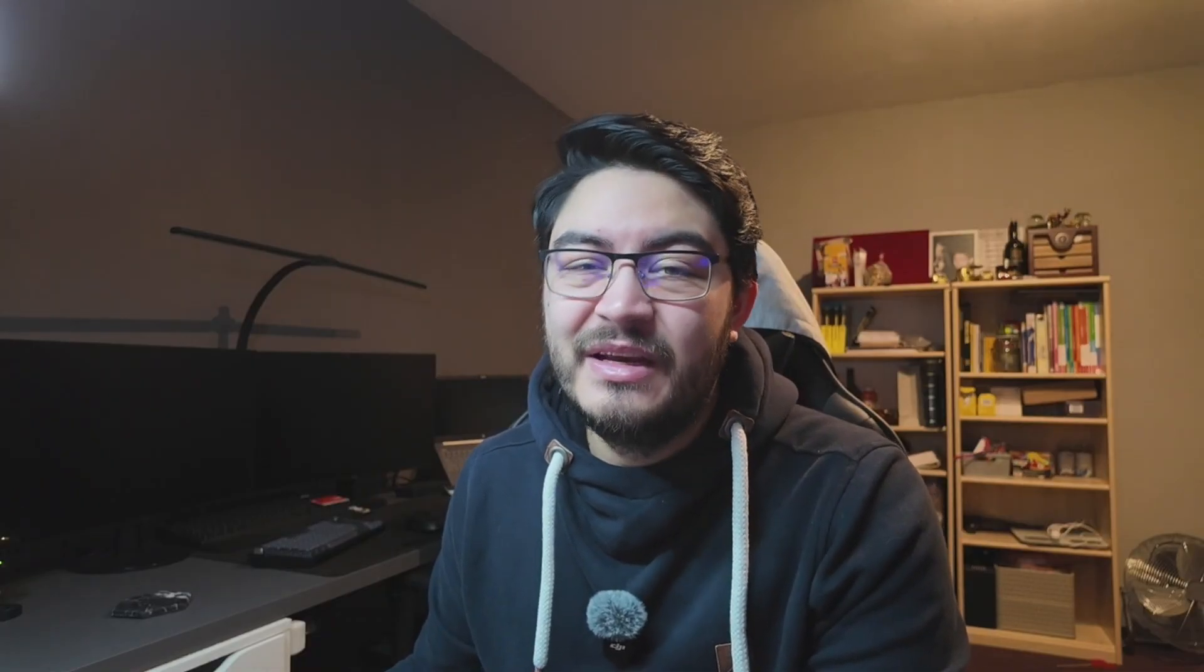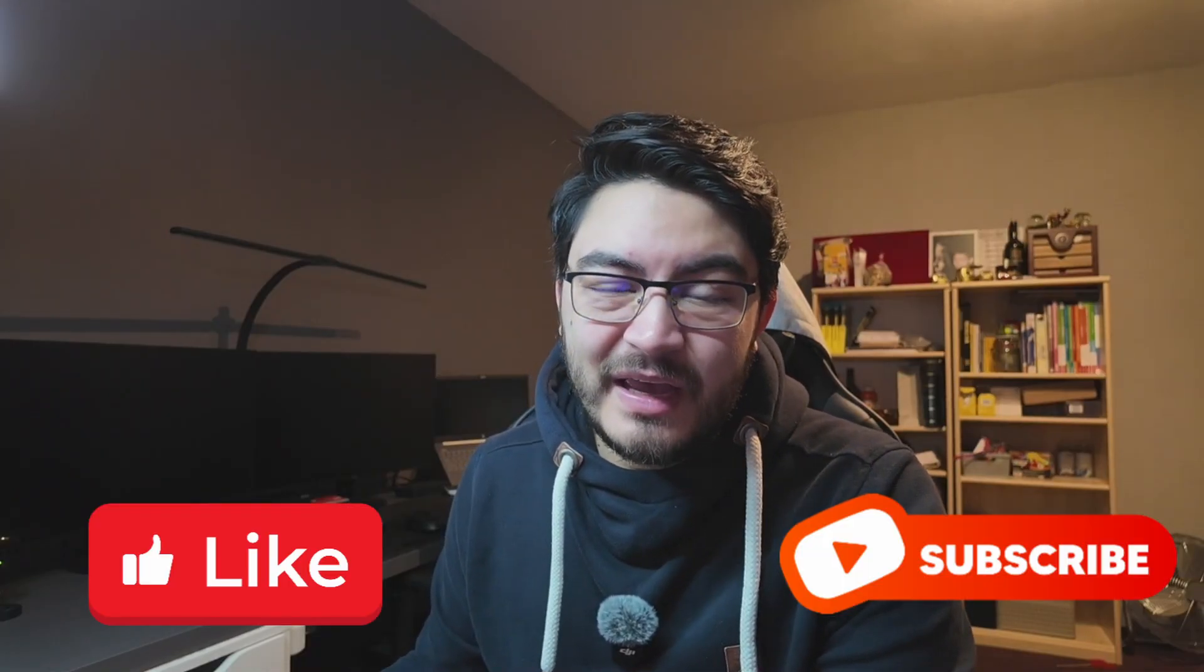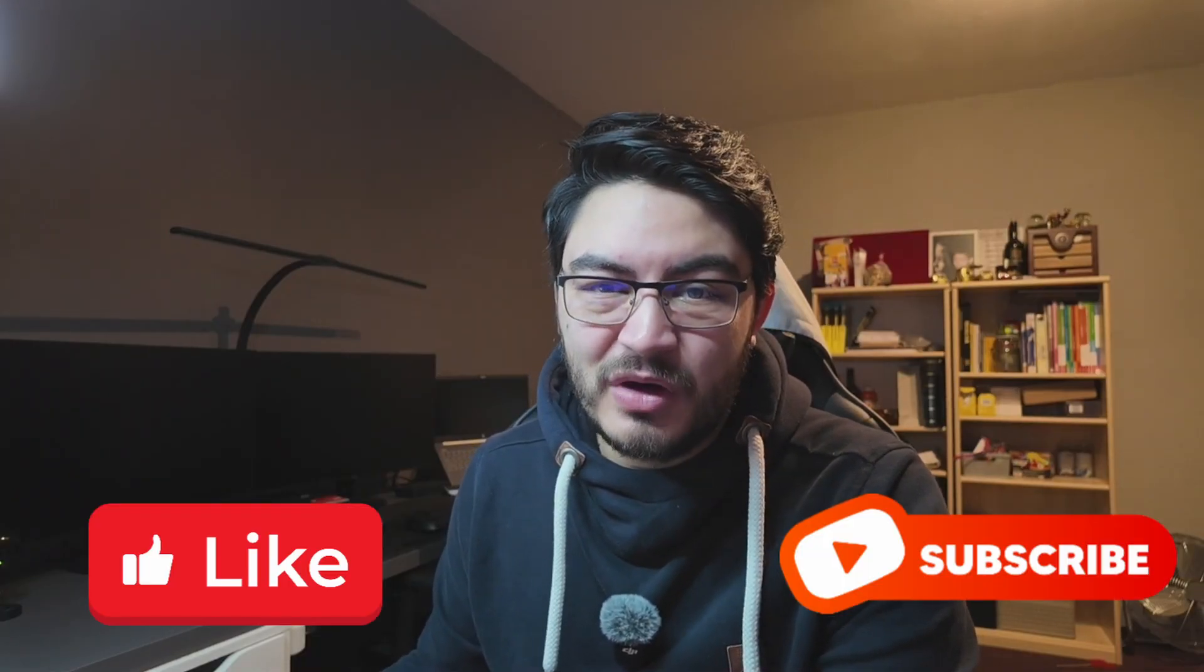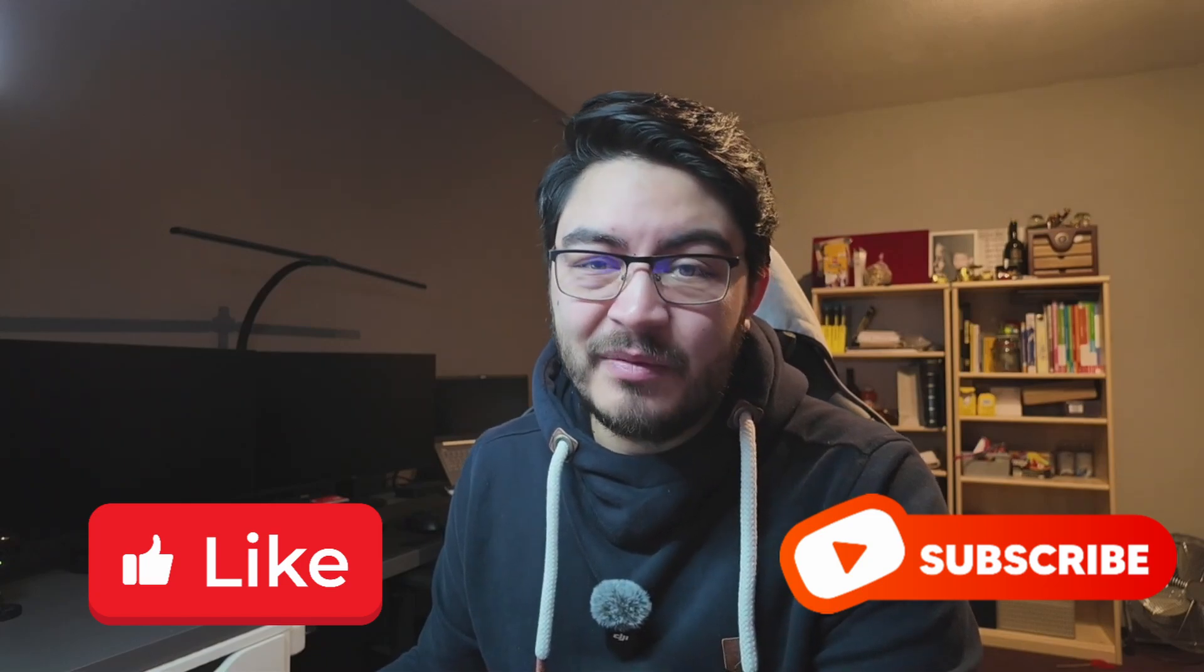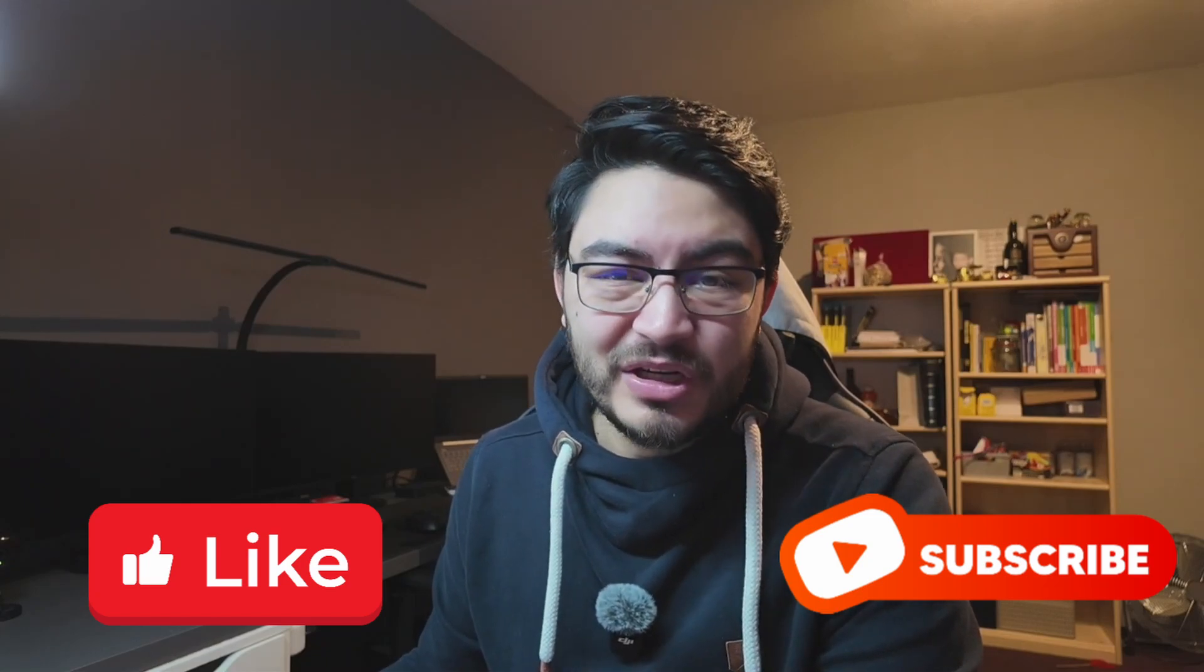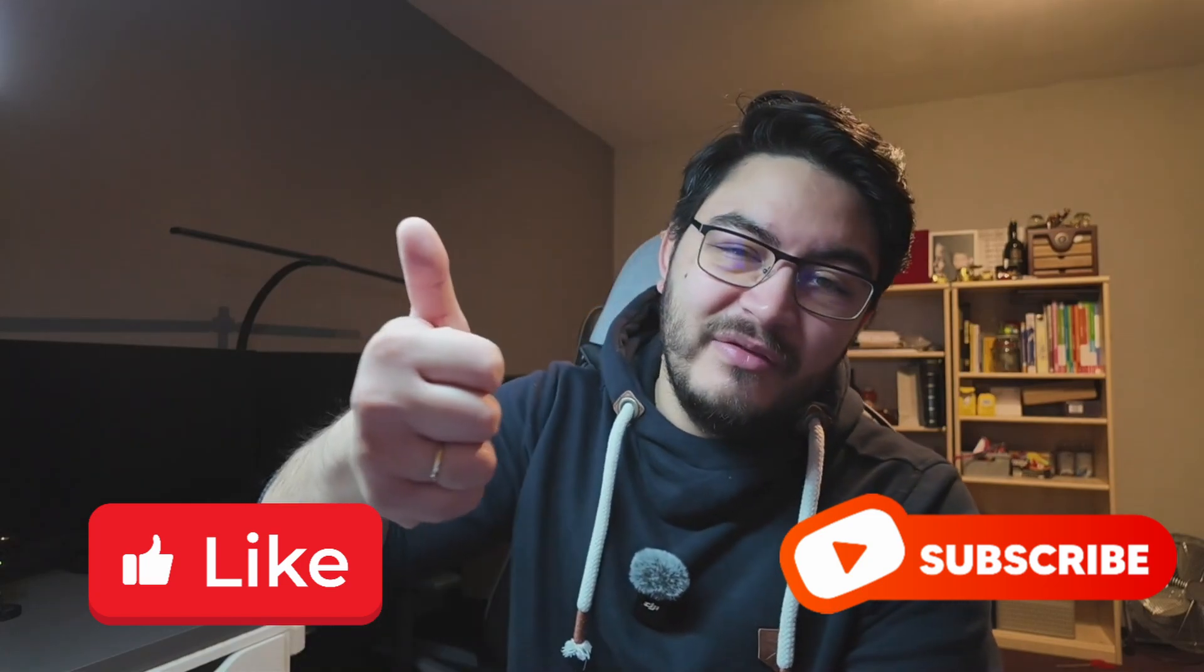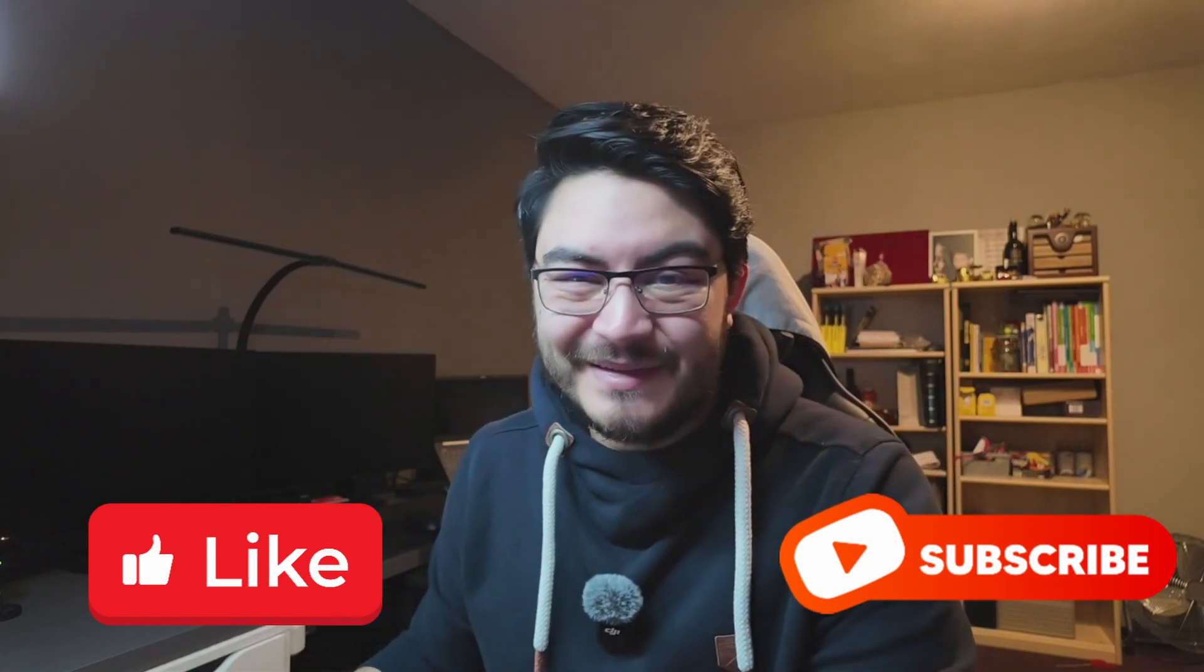If you enjoy my content and my videos please leave a like and consider subscribing. It helps out small channels like mine so much. Thank you for your support.